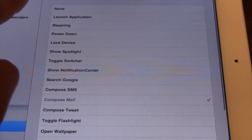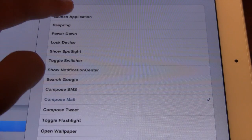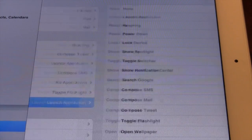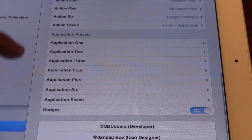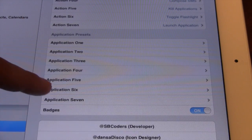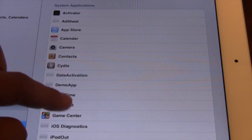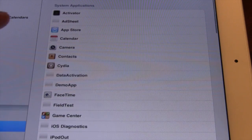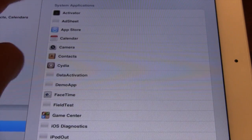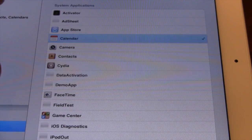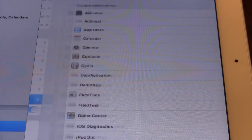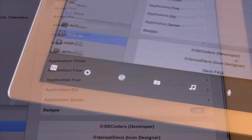To do this, you select the launch application toggle, then go back to action 7 which corresponds to that, and you can easily go ahead and select the calendar so that application will open up.